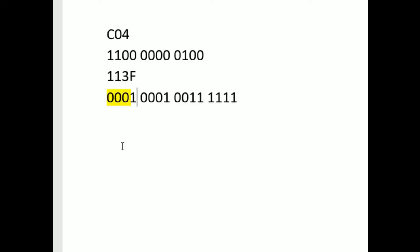We don't usually prepend numbers with zeros, and they don't add meaning. So we can write 1 0001, 0011, 1111.